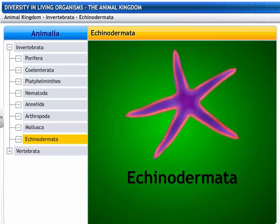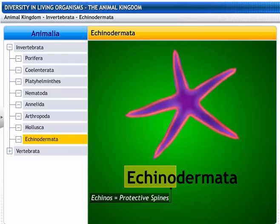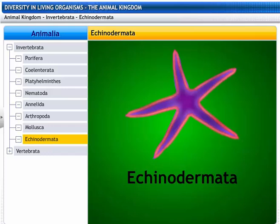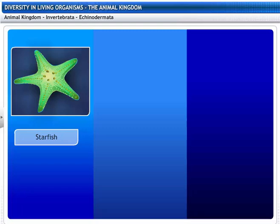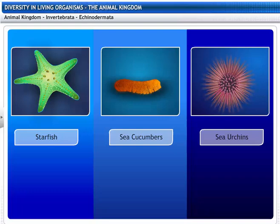Echinodermata are spiny-skinned organisms and get their name from the Greek word echinos, meaning protective spines, and derma, meaning skin. The phylum Echinodermata includes starfish, sea cucumbers, and sea urchins.